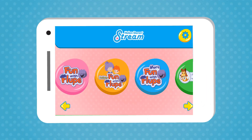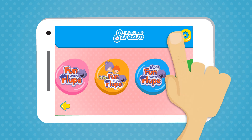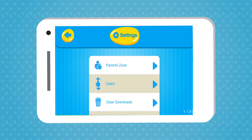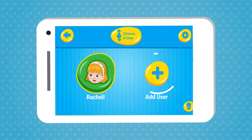If you have more than one Helen Doron student in the family, you can add another user in settings. Click on users. Now you can easily add another user as well as explore more options in settings.